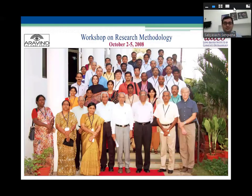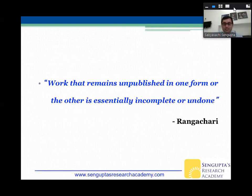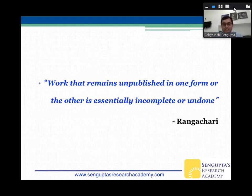My journey really began in October 2008. That's me attending a similar research methodology workshop that year — about 12 years ago now. That's really where I learned a lot of the tricks of the trade, how to do your pieces well and how to publish. And that's where I got a lot of my inspiration from. I always like to start by saying that work that remains unpublished in one form or the other is essentially incomplete or undone.